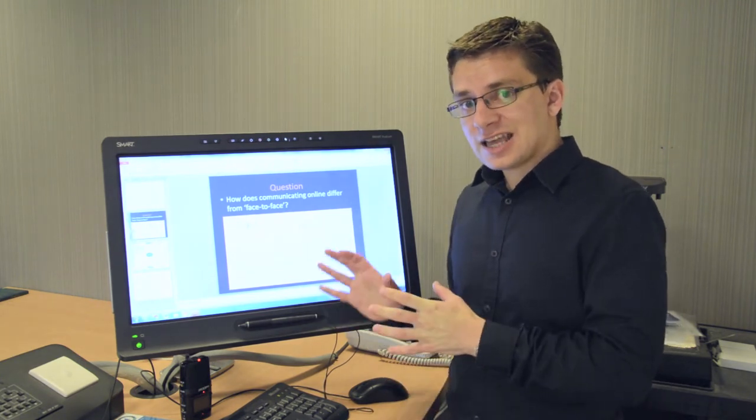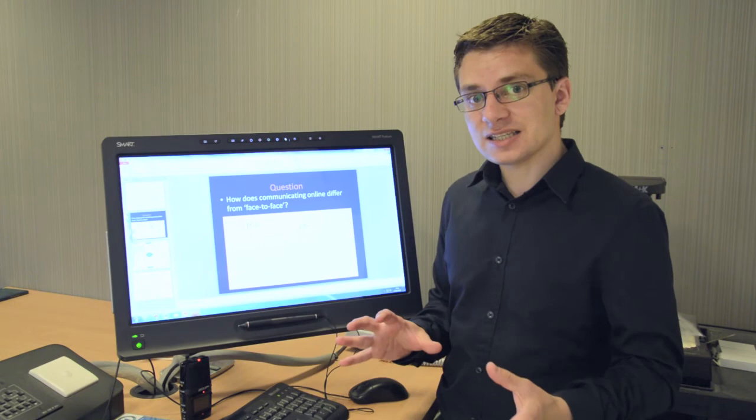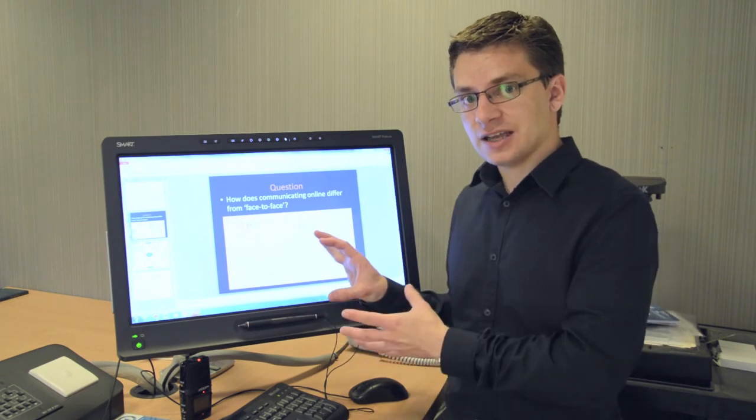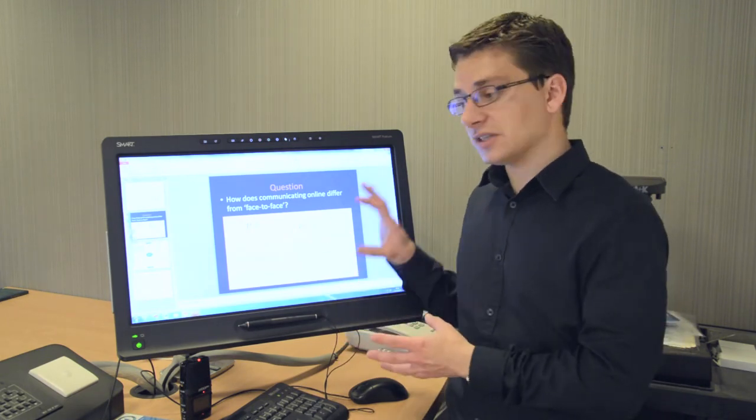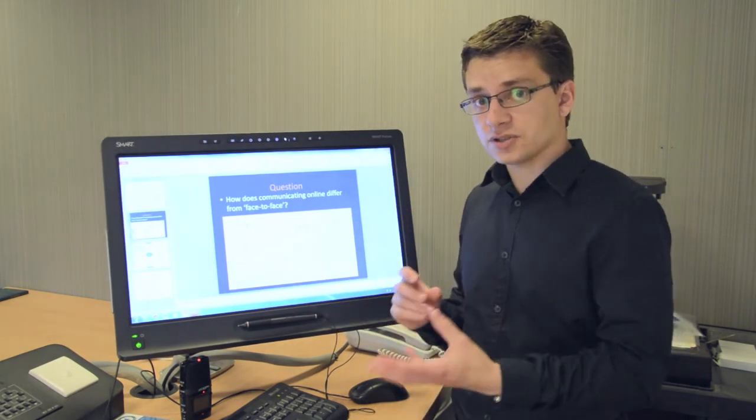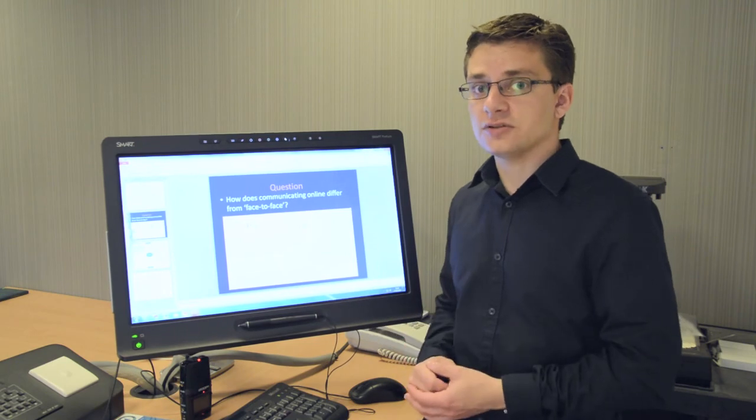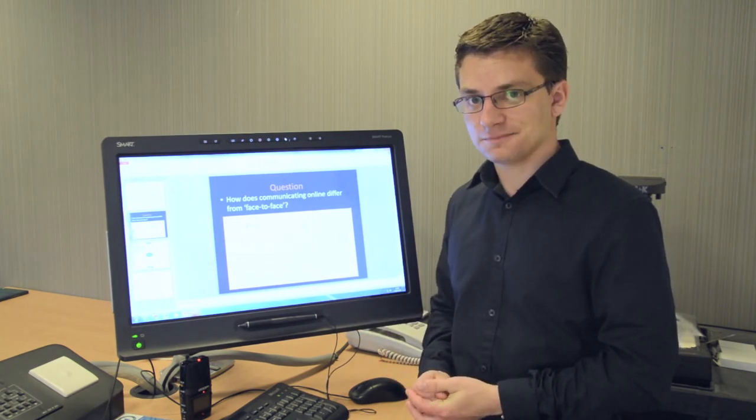So that's how we can use a smart podium with the Replay system to capture handwritten content and also using the smart podiums to capture content from the students and add them in the digital form onto PowerPoint slides.